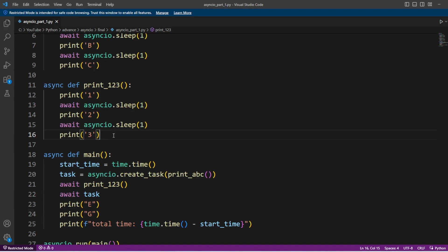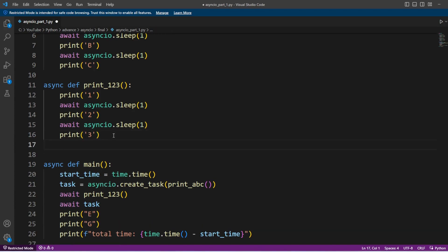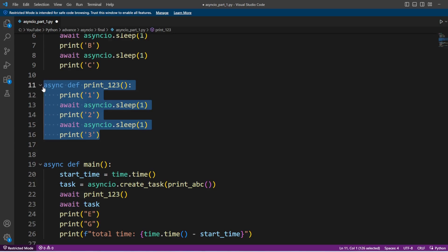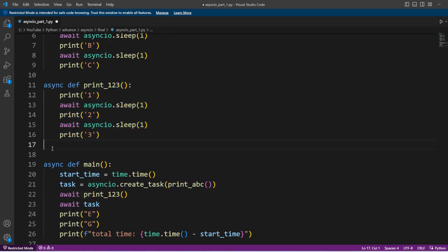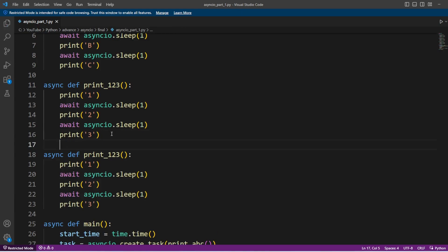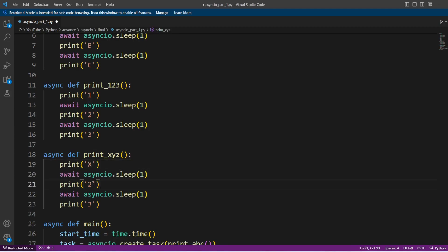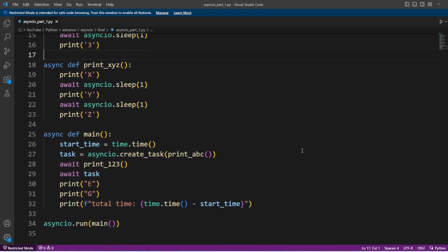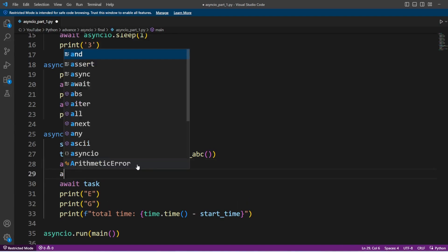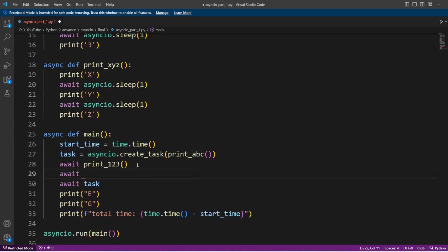Now along with this let's create a new function. I'll copy this one and paste it here, then change the name from print_1_to_3 to xyz, and here we are going to print x, y, and z. So let's change all these values. This new function we are going to call after print_1_to_3, so here again I have to give await and then it will print xyz.